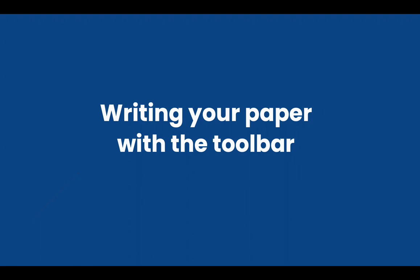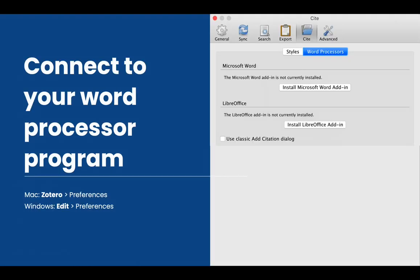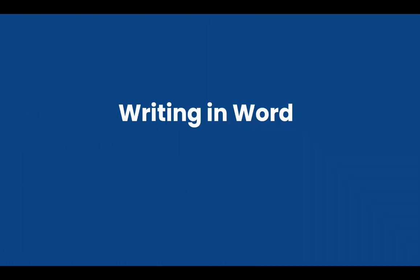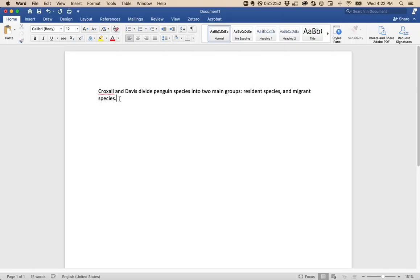Now let's look at writing your paper with the toolbar. First, you're going to need to connect your word processor to Zotero. Again, this will be in your preferences, so go on a Mac to Zotero, and then preferences, and on a Windows, go to the Edit menu, and then preferences. Click on Cite, and then click Word Processors, and install the word processor add-in that you need. Now you should be ready to begin writing.